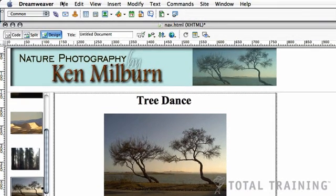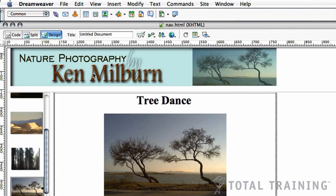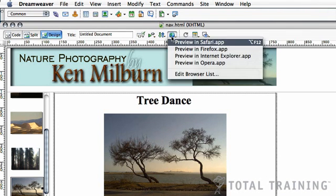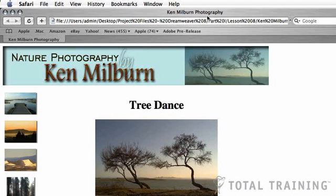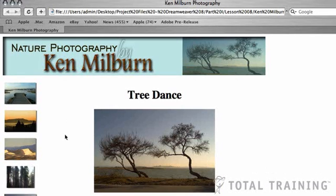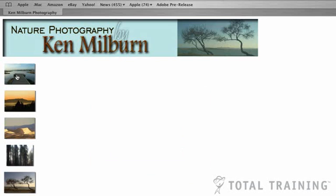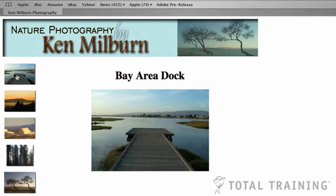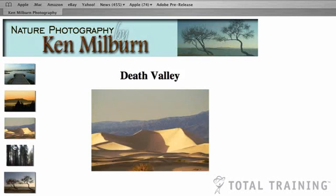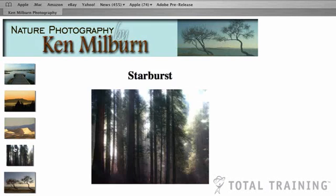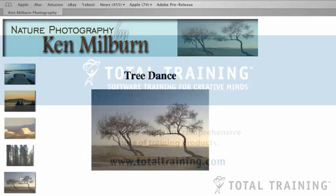Now, this time when I save, I'm going to choose File, Save All because I want to make sure that I've really saved everything I've done to date. And I'm going to choose Preview in Safari so I can see if it worked. Now, notice here that that title, Ken Milburn Photography, that's because I put that title in the frame set. So, even though it's not visible on each of these pages, it is visible at the top. So, let's test and see if those links worked. If I click, look at that Bay Area dock. Berkeley Sunset. Death Valley. Starburst. And Dancing Trees.